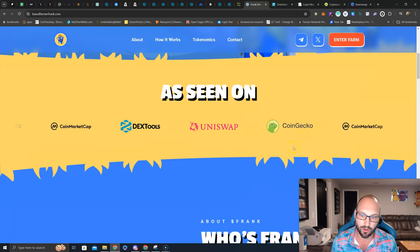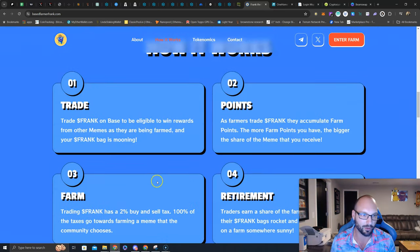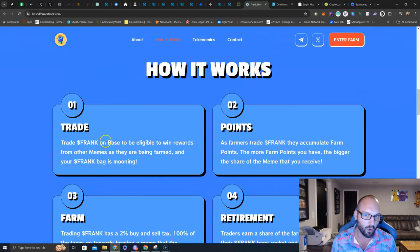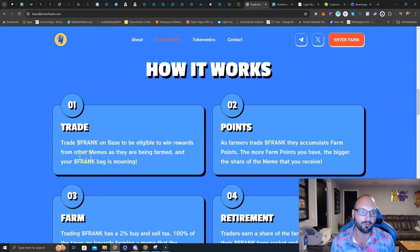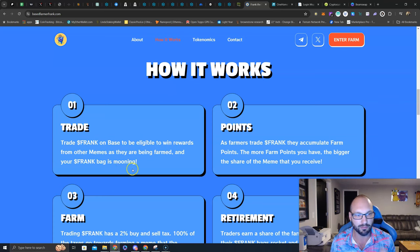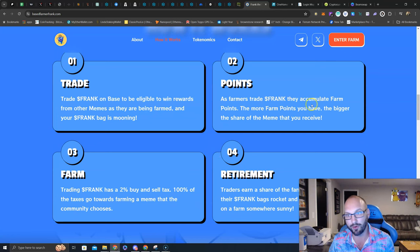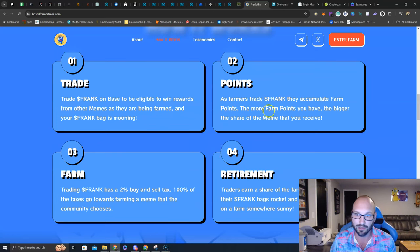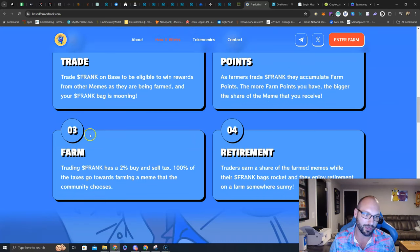Here we go, as seen on. Good, love to see. You can see how it works. Number one, trade. If you trade Frank on base to be eligible to win rewards from other memes as they are being farmed, and your Frank bag is mooning. Number two, as farmers trade Frank, they accumulate farming points. The more farm points you have, the bigger the share of the meme that you receive.